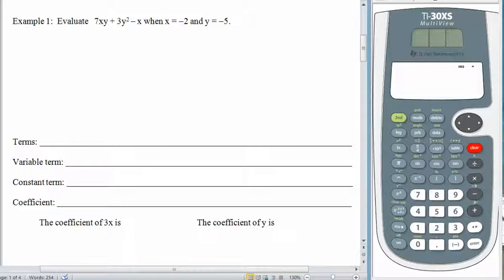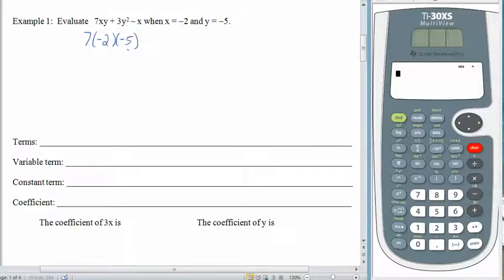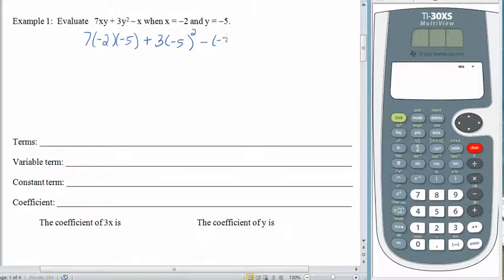So let's try this one. We have 7 times x times y, plus 3y squared, minus x. X is negative 2, y is worth negative 5. Where the x is, leave a big gaping hole with parentheses and put in the value of negative 2. Do the same thing for the y. This helps us to see the multiplication, so we don't misread the negative sign as a subtraction sign. Plus 3y — negative 5 goes in parentheses — minus the negative 2.